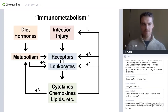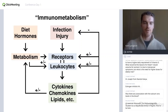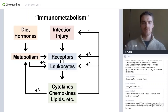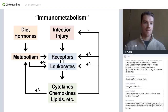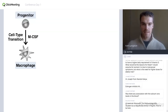Immunometabolism, as Luke mentioned previously, is essentially the same axis in immunology with a few additional modules. It's studying how diet and hormones affect host metabolism and how host metabolism in turn affects the metabolism of leukocytes — either directly through substrate utilization or through signaling through receptors — as well as mediators acting as ligands for receptors. And then how the chemokine and cytokine responses may act back on metabolism, but ultimately all of this works together to eliminate infection or respond to injury.